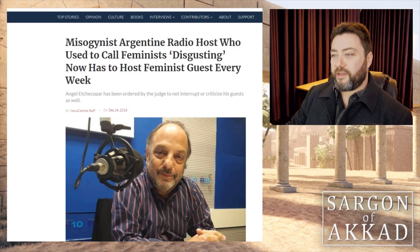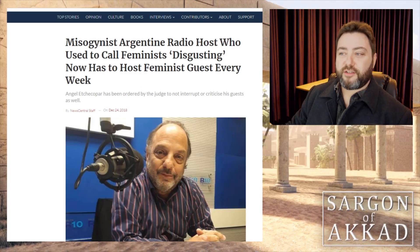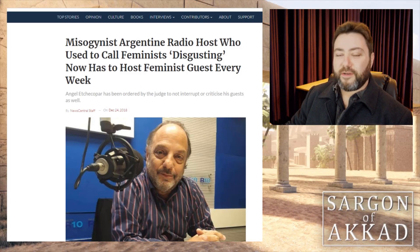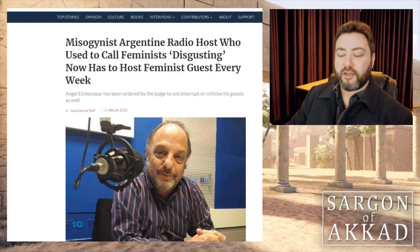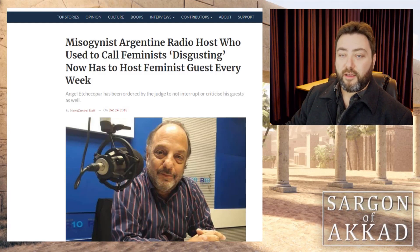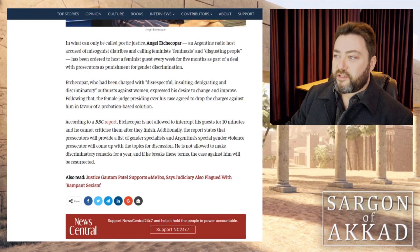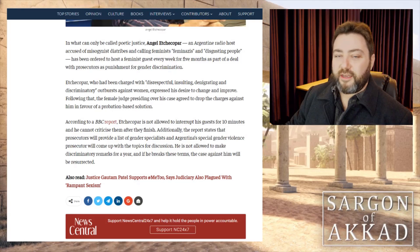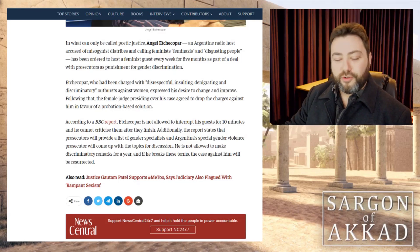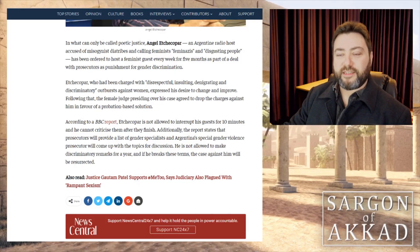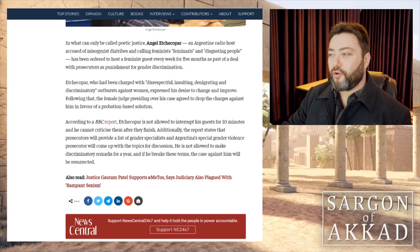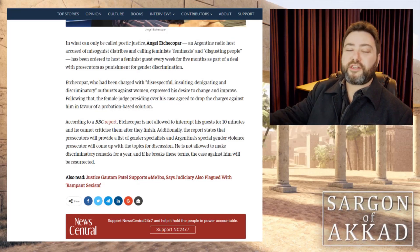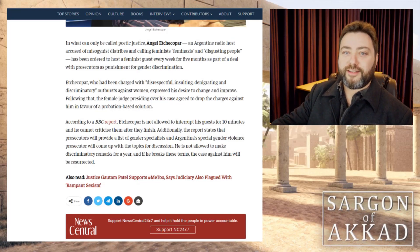Apparently, he used to call feminists disgusting. I don't really know what the problem with that is. Feminists are disgusting, both morally and physically. He apparently called feminists feminazis. They're not feminazis at all, but you just have to do what they say. You have to have them on your show and you're not even allowed to criticize them. But they're certainly not Nazis.